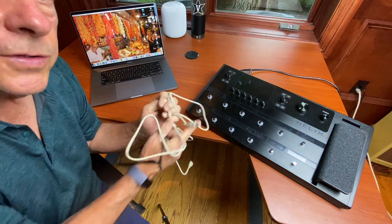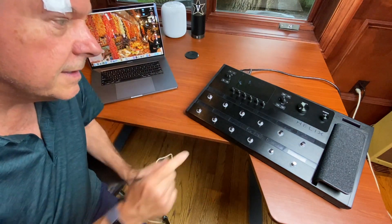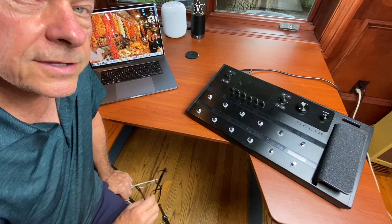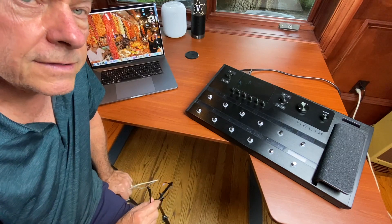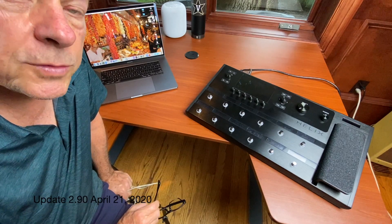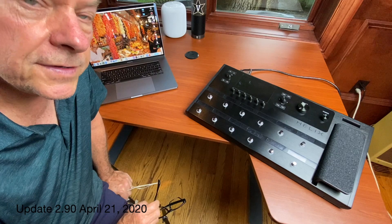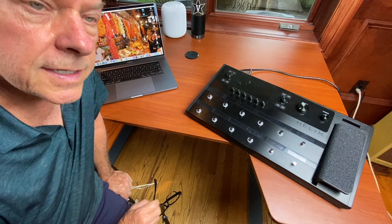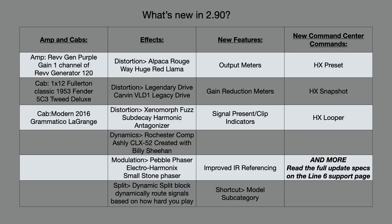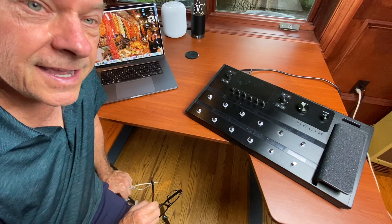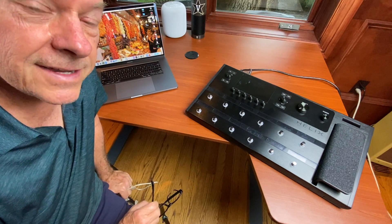If you haven't seen it, update 2.9 was just uploaded today. Go to the line6.com Helix support page to check out all of the updates that were installed. There's some new amp models and new cab models, some new way to view compressors. Jason Sadites has gone through a video on this. Sorry Jason for butchering your name, but I love your channel, check it out.